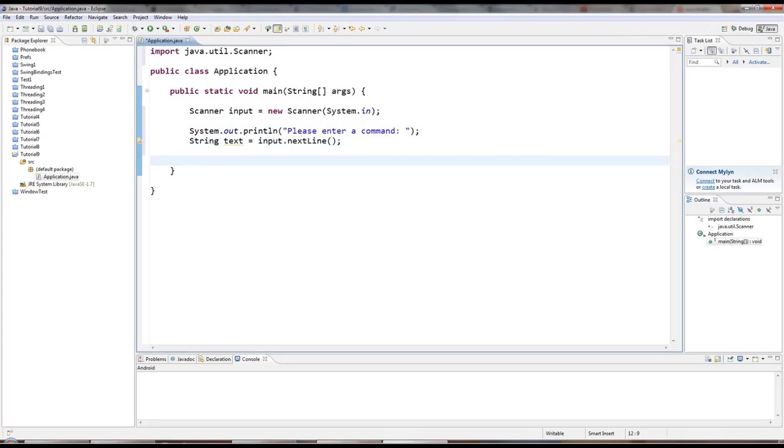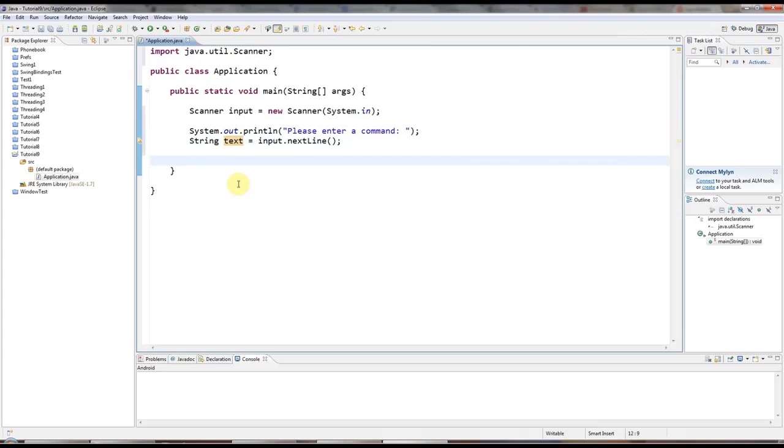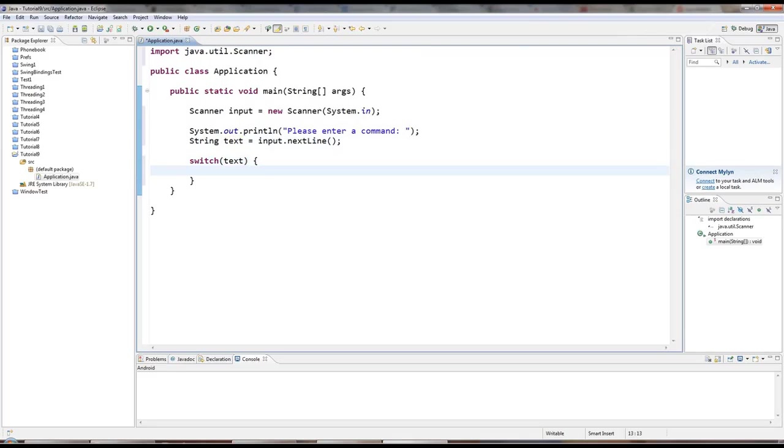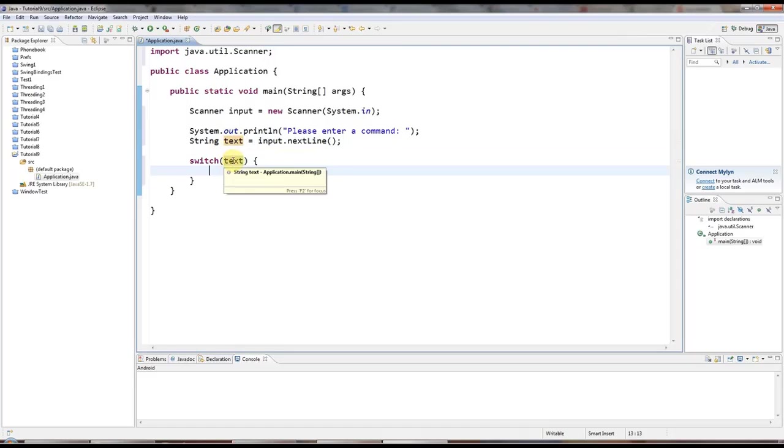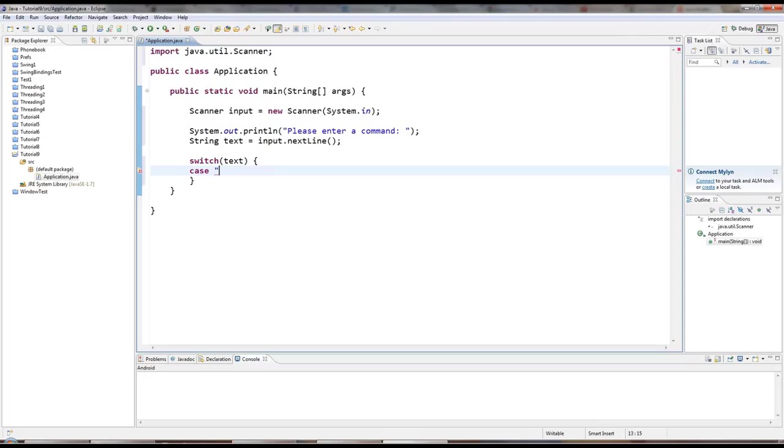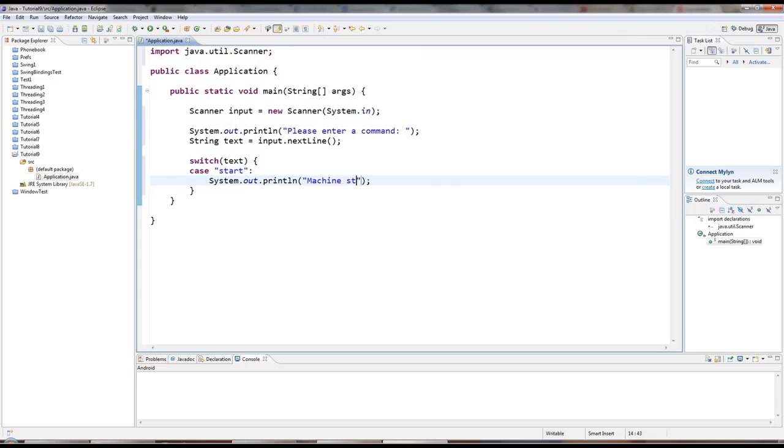So, here I've got my text that the user has entered and I'm going to say switch text. Let's say text has the value start. The user types start, I want to take some action, execute some code. And if they type stop, I want to execute other code, and so on. I can use a switch to do exactly that. So, I'll say case and then the thing I want to check against text. Let's say case start and then some code that you want to execute. For example, I'll say machine started. And then underneath that, you need the break keyword.